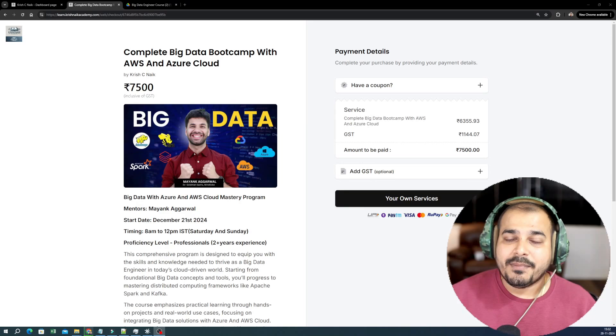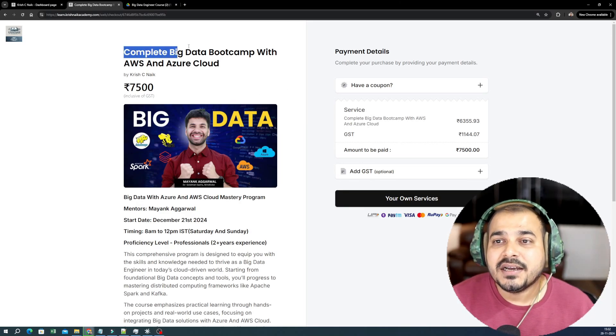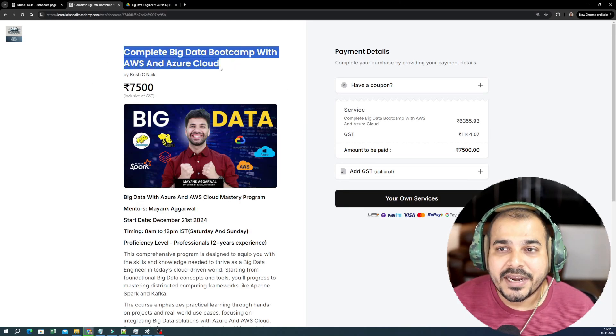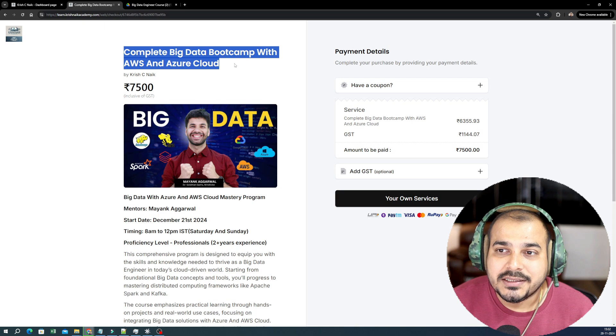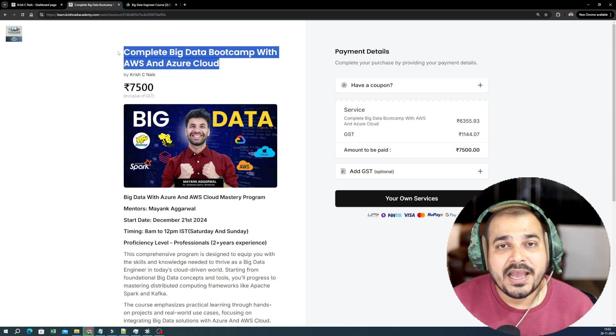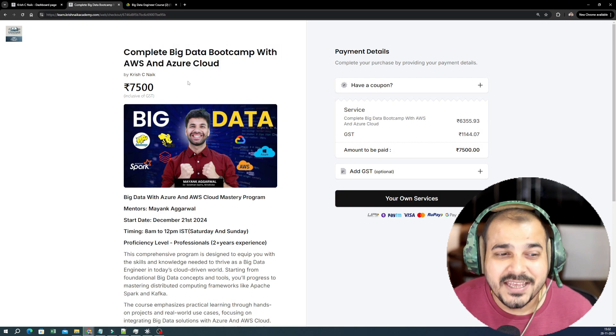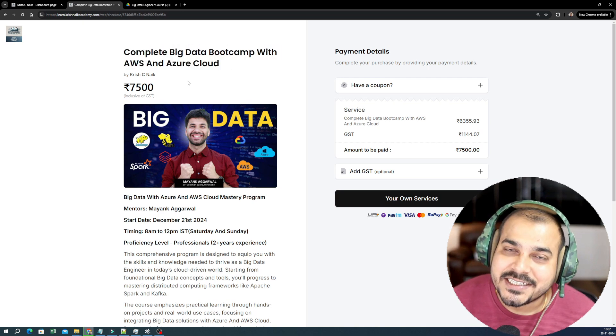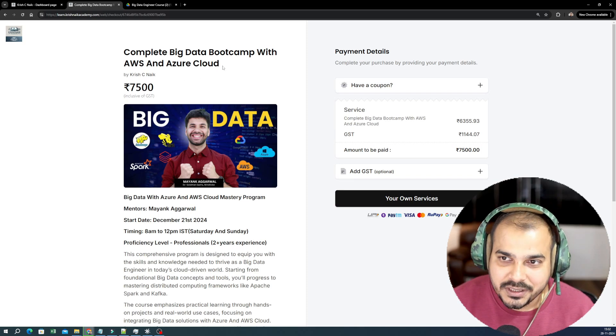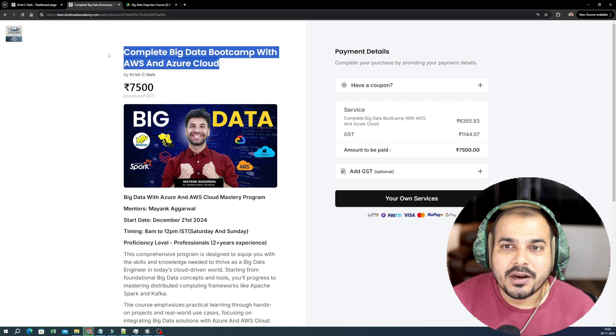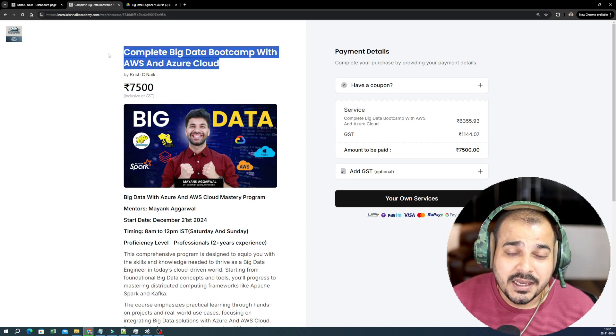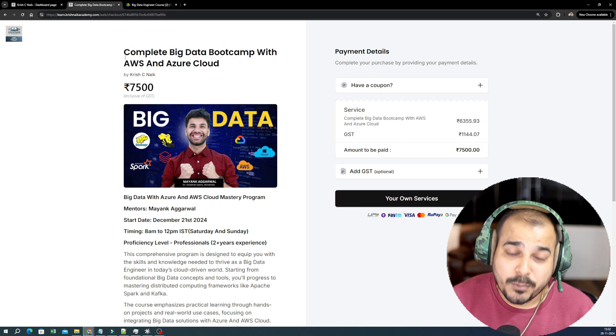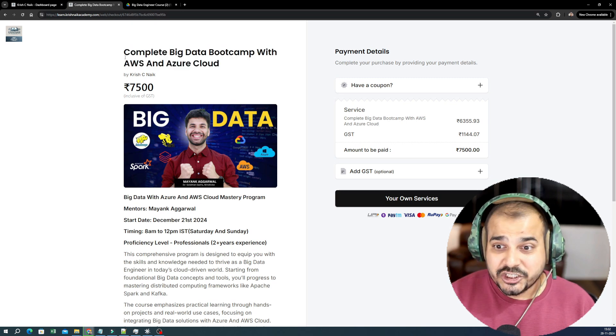First of all, let me share my screen. Here is the Complete Big Data Bootcamp with AWS and Azure Cloud. This is a live bootcamp and this is a very extensive bootcamp. That basically means you need to devote around six to seven months because this entire bootcamp will take that much time. The sessions will be on weekends.